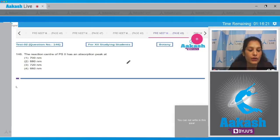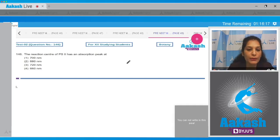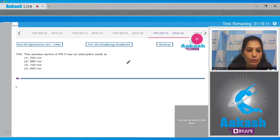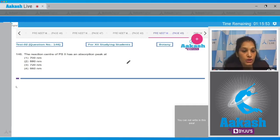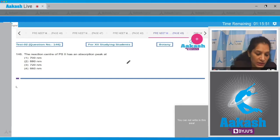Question number 146: the reaction center of PS2 has an absorption peak at 680 nanometers, and the reaction center of PS1 has an absorption peak at 700 nanometers. So the correct option for the given question is option number two.